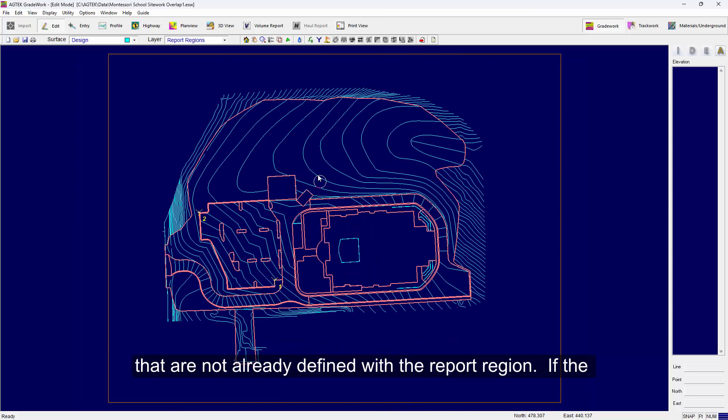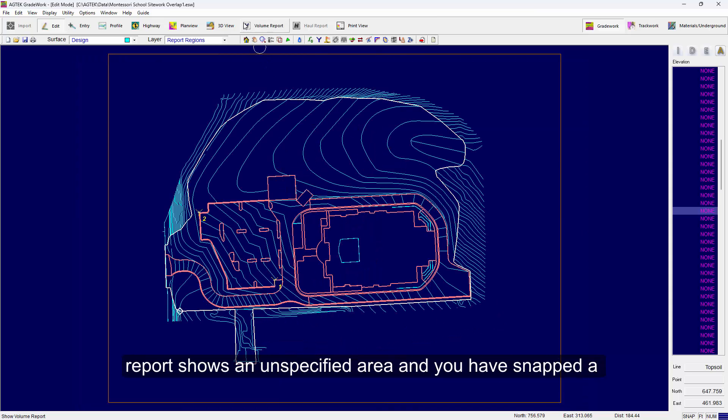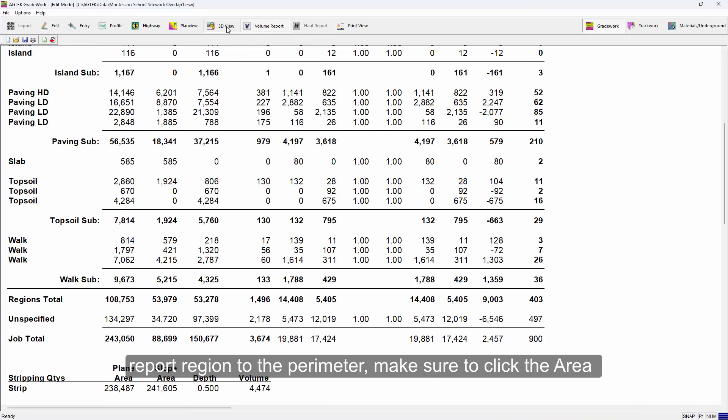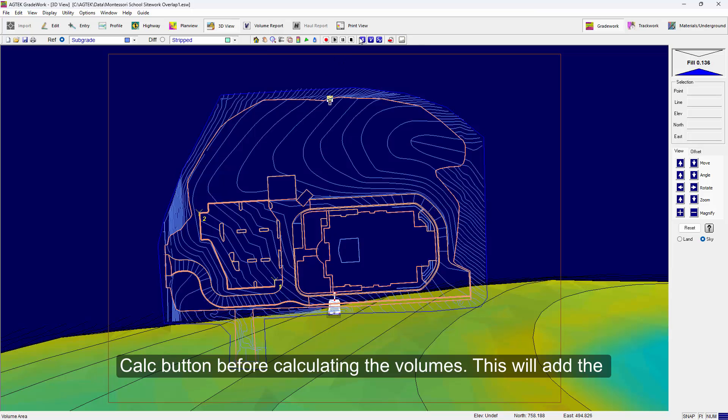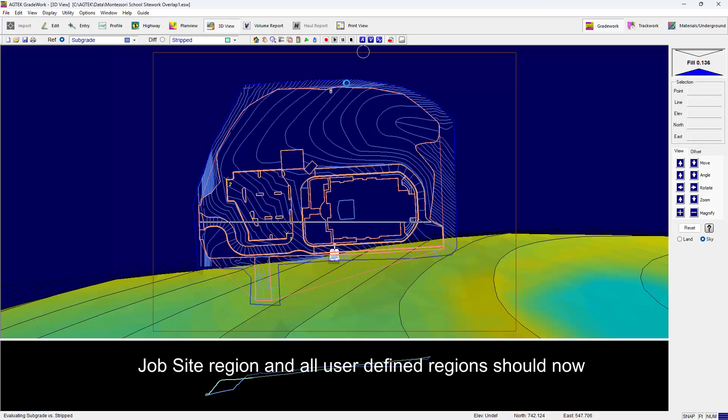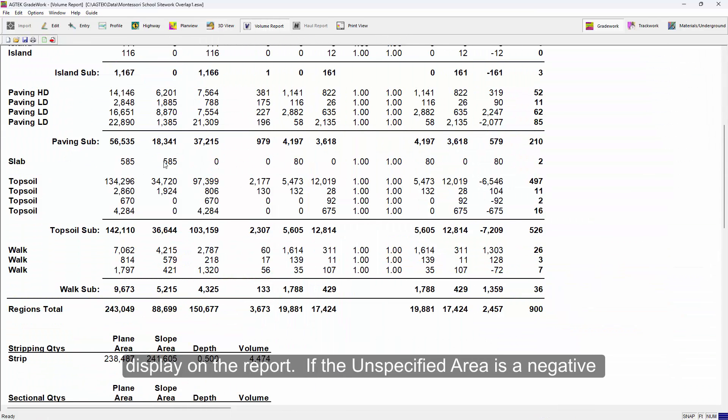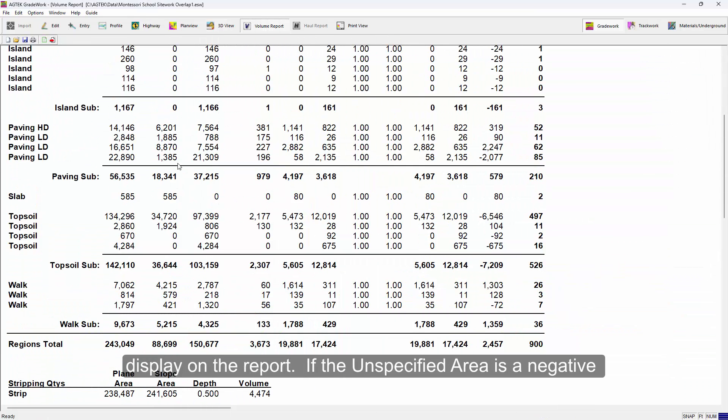If the report shows an unspecified area and you have snapped a report region to the perimeter, make sure you click the area calc button before calculating the volumes. This will add the job site region and all user-defined regions should now display on the report.